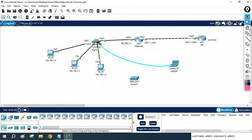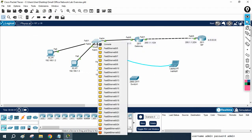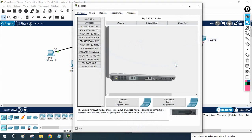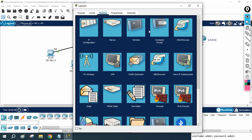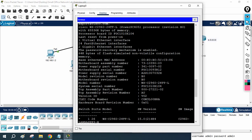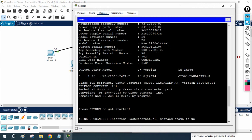I will connect the switch console cable, then go to my laptop terminal. This is the default setting — click OK.